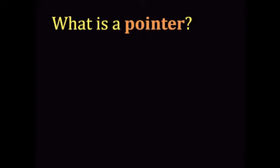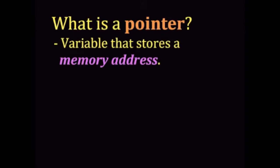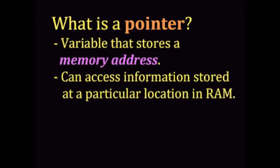What is a pointer? Arrays are also a good way to learn about pointers. A pointer is a special kind of variable for holding a memory address. Pointers allow you to access whatever information is being stored at that particular address.